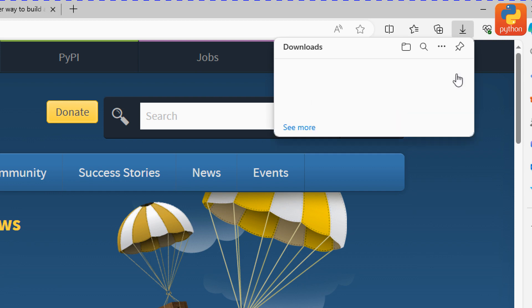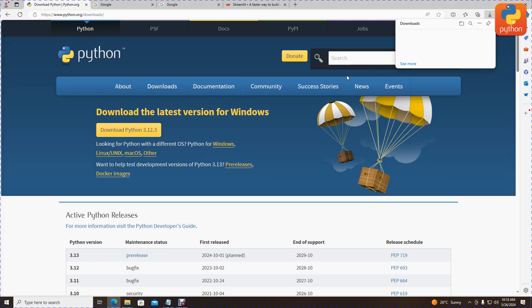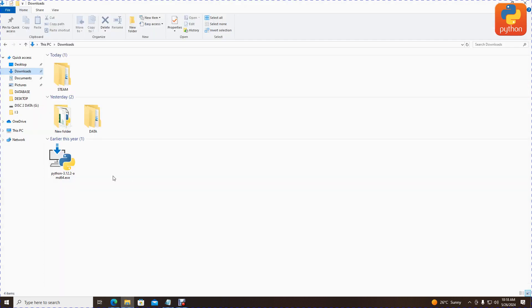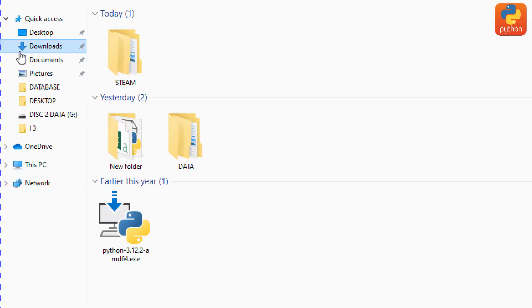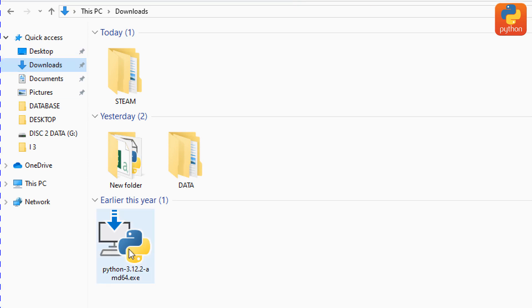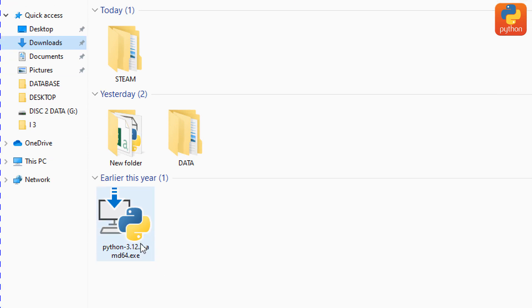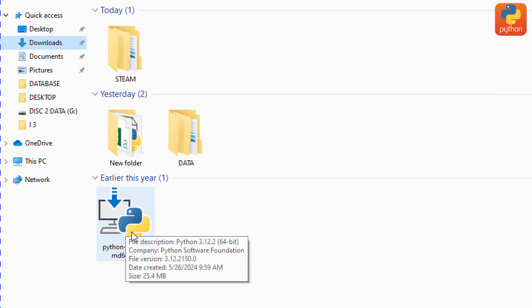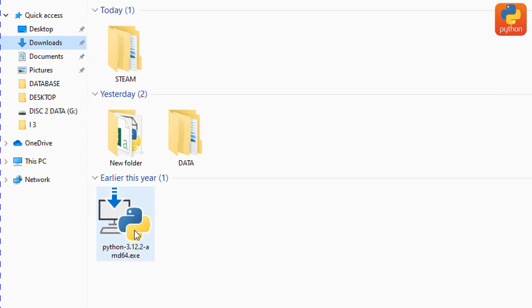After downloading Python, we'll do the installation. Go to your downloads directory where you downloaded Python, then click on the Python executable file and double-click to start the installation.